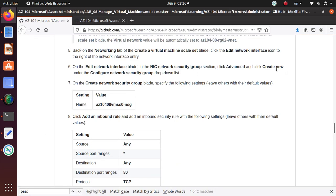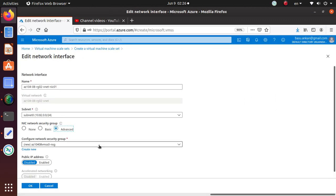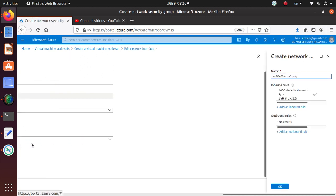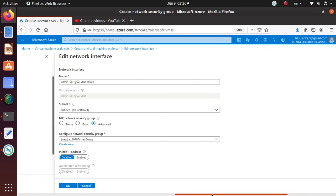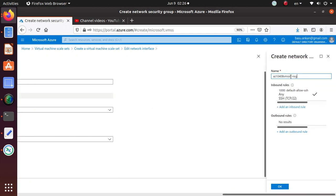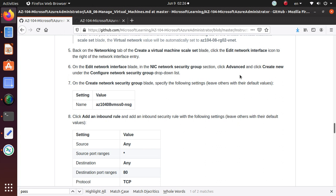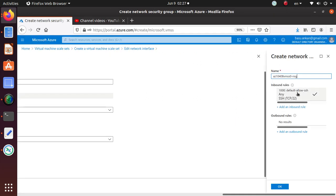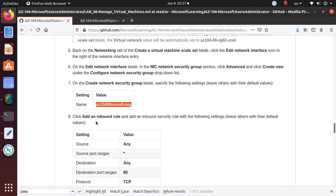Here, network security group - we clicked on Advanced, and then Create New under Configure Network Security Group drop-down list. So here, Create New. Let's see what are we creating. Back on the Networking, Create Virtual Machine Scale Set, click Edit Interface icon, Advanced, Create New under Configure Network Security Group drop-down list. On the Create Network Security Group blade, specify the following. We just need to - this is the new NSG that we are creating.